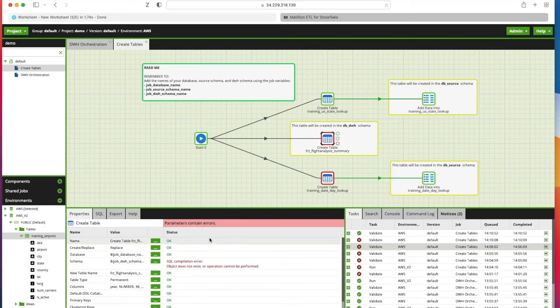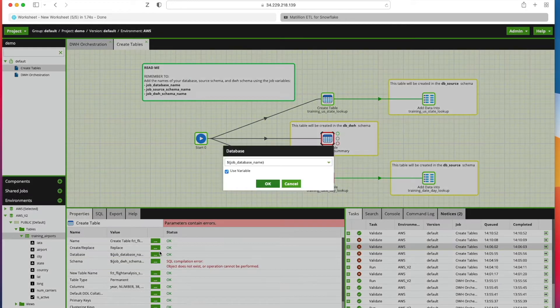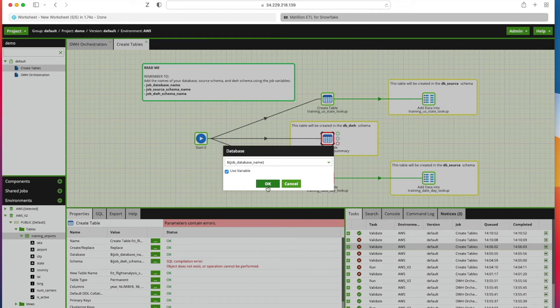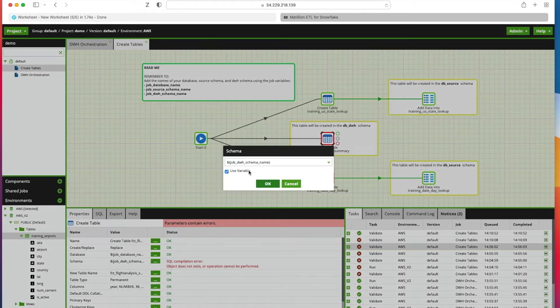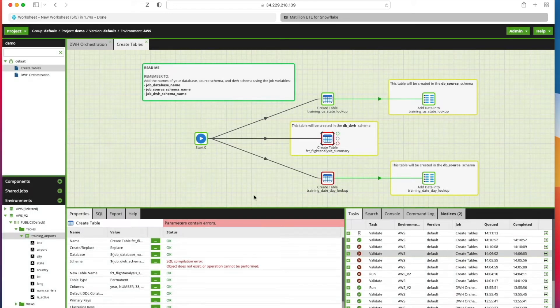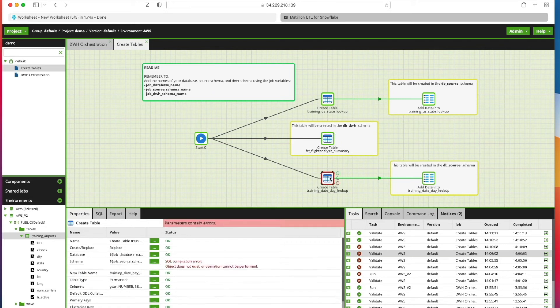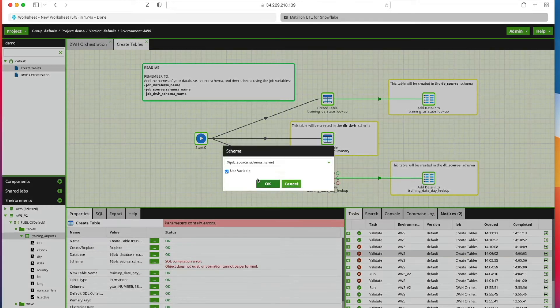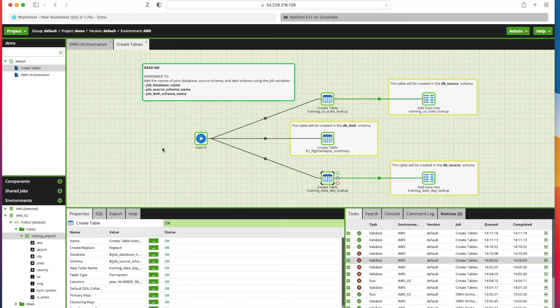I've already been through for the database ones. Just clicked in here, picked the variable name, and clicked OK. Then the validation says it's okay. Going into the schema, pick the schema name parameter, click OK again. That validates fine. Same here. OK, so it looks like we're good to go.